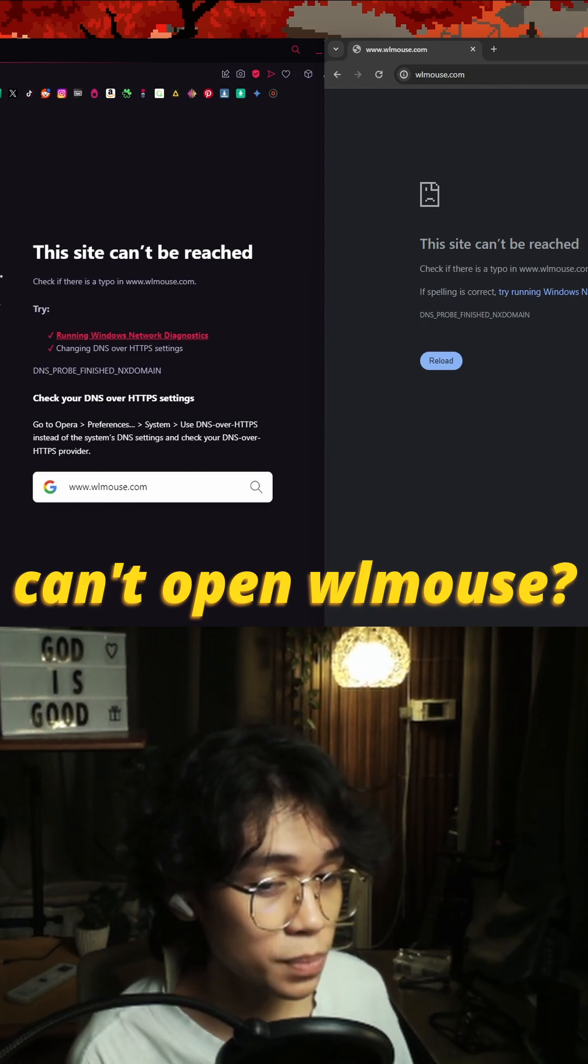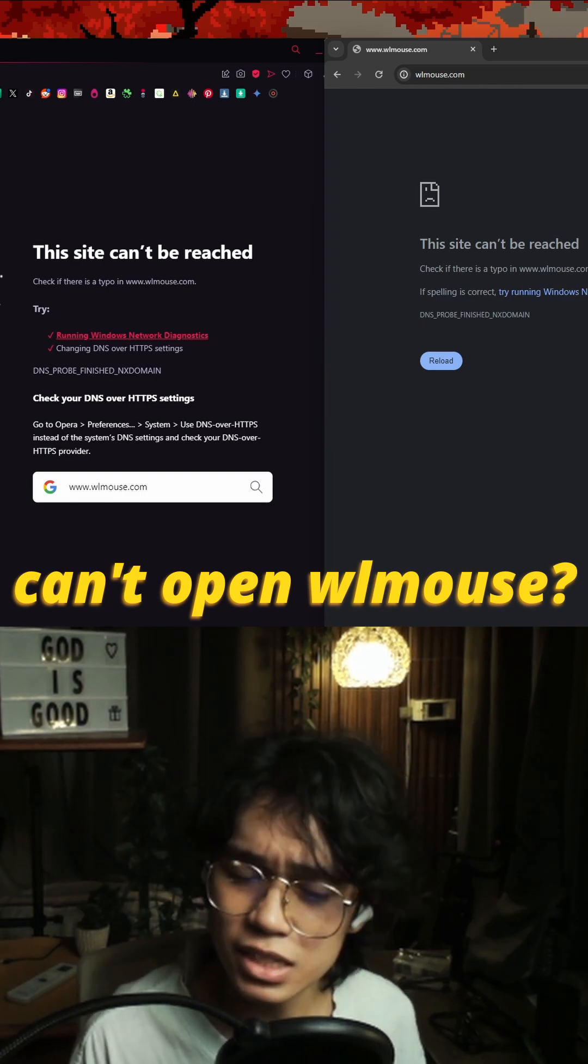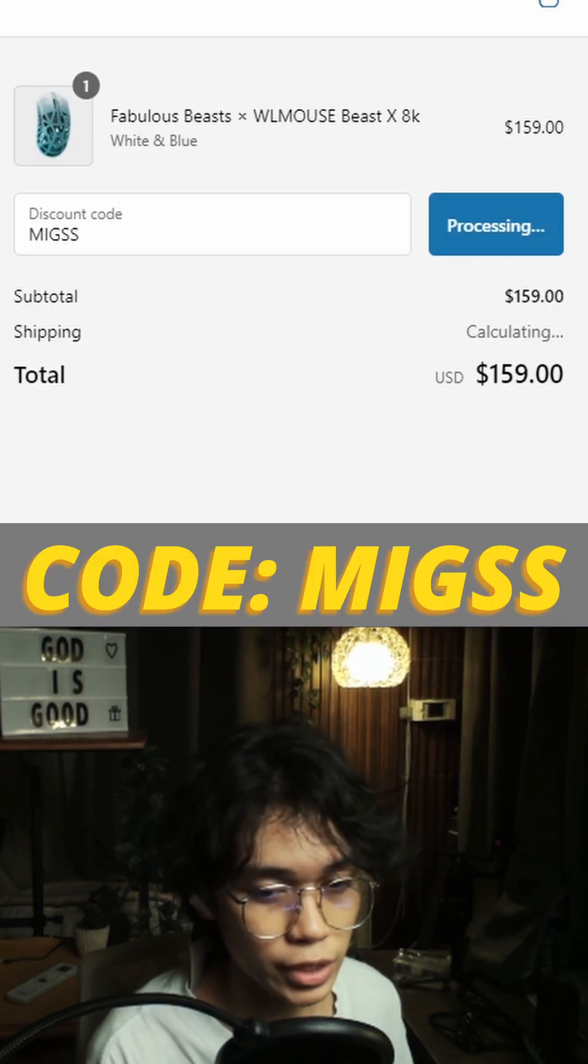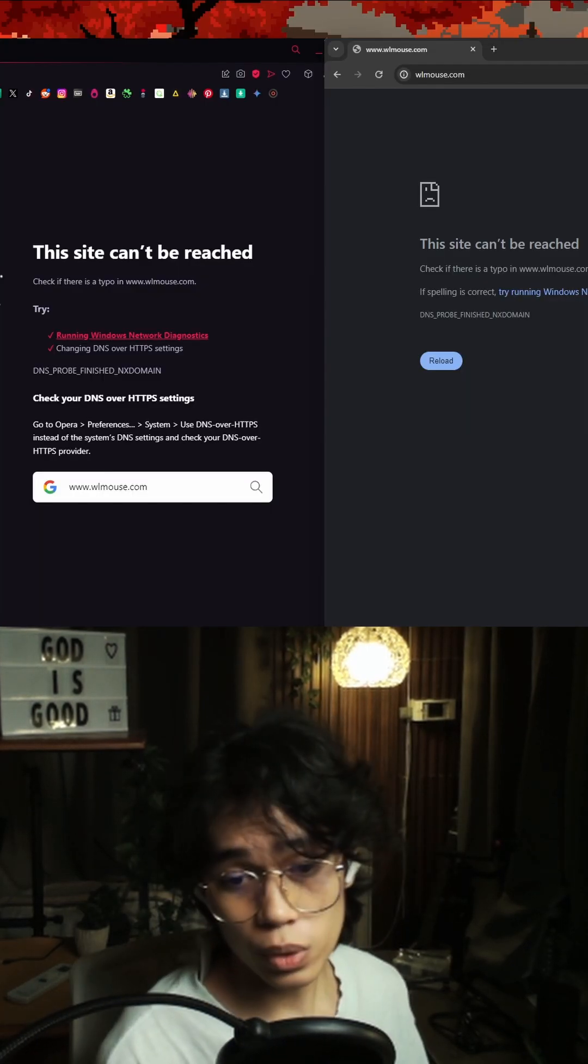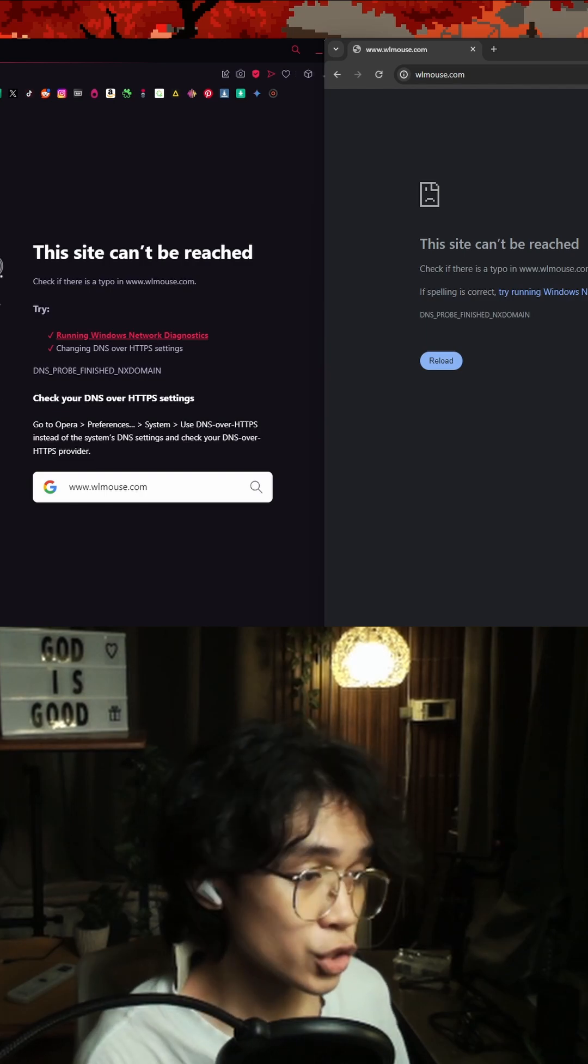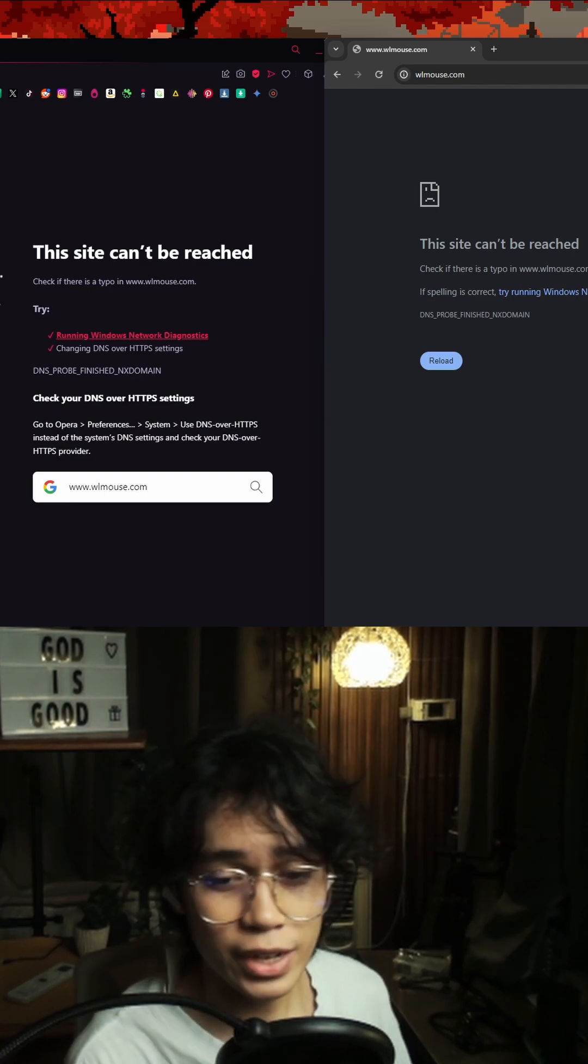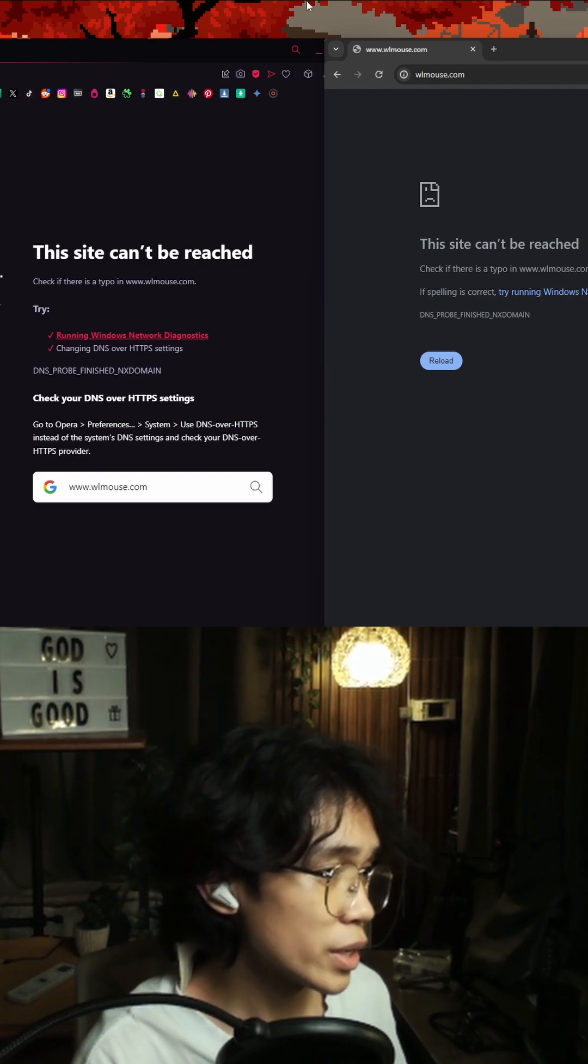You can't open the WL mouse website and buy amazing mouses using code MIGSS for some discount and you don't know what to do. Well, I'm here to help you, so let's go ahead and get started right away.